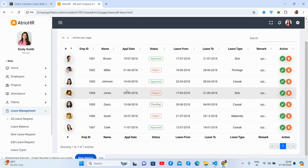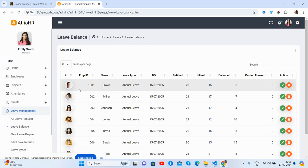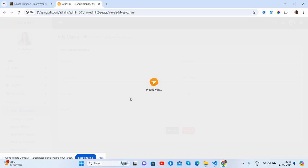Now leave management. You can view leave requests — create a request with fields like employee ID, name, apply date, status, leave from, leave to, leave type, and remark. There's also a leave balance section showing an employee's balance leave, utilized leave, and total assigned leave.